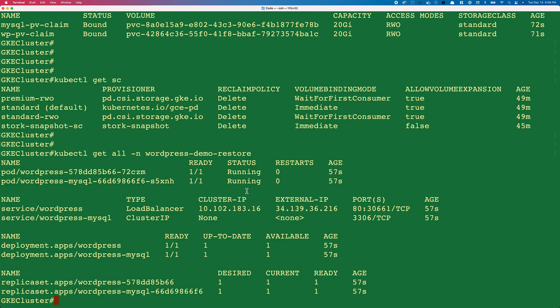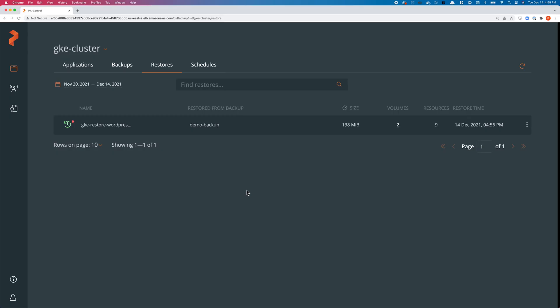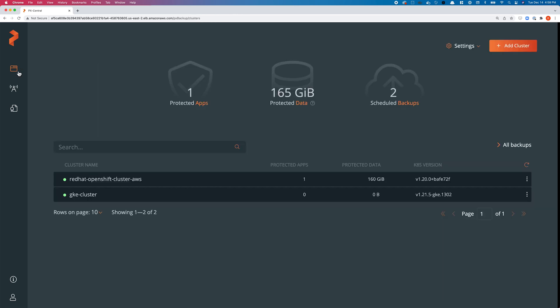And that's it! We have successfully restored WordPress from an OpenShift cluster running in AWS to a GKE cluster that's running in a different region and a different cloud completely. This is how easy it is to leverage PX Backup 2.1 to perform these backup and restore operations.